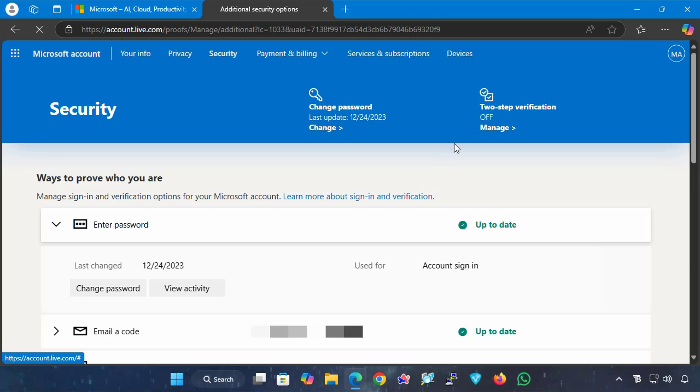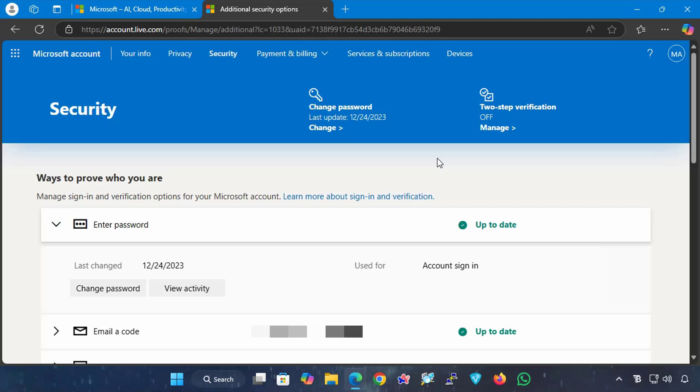It is that simple. That's it. You've now created and set up a passkey for your Microsoft account, making logins faster, more convenient, and extremely secure. This method eliminates the need for passwords and protects you from phishing attacks.